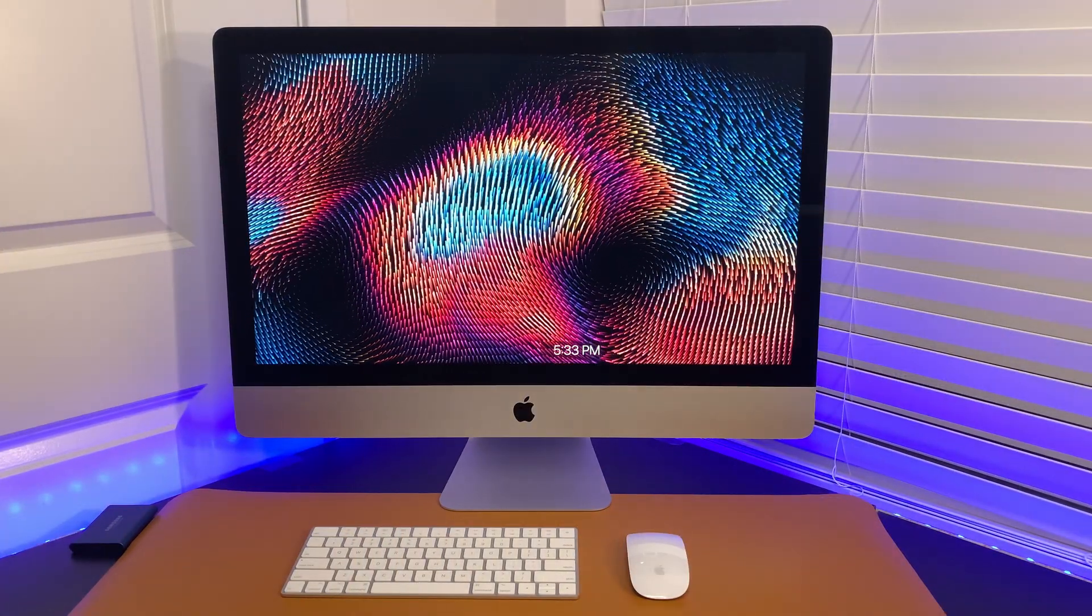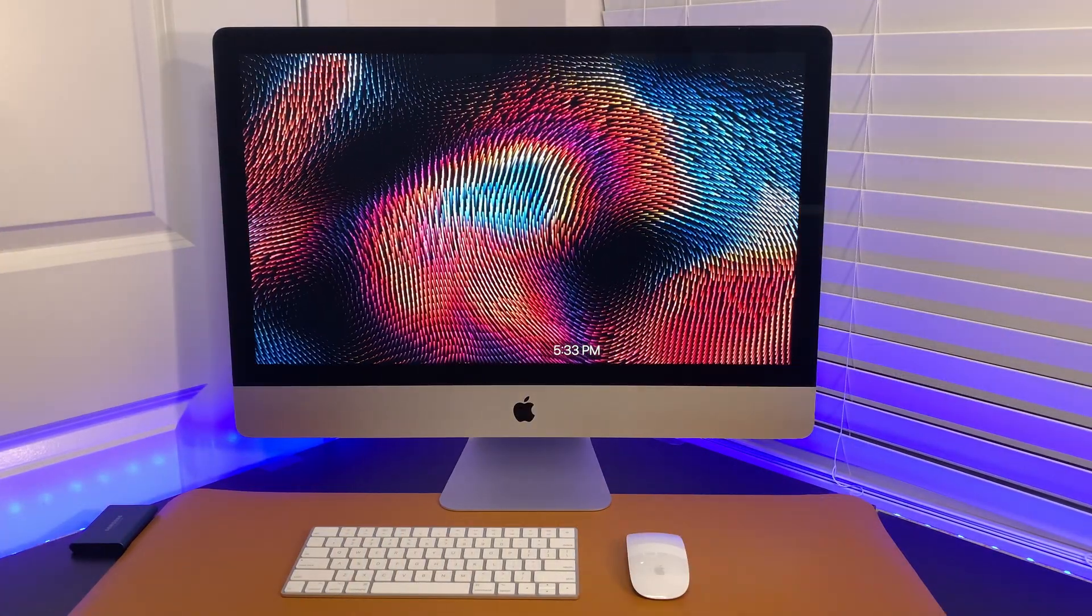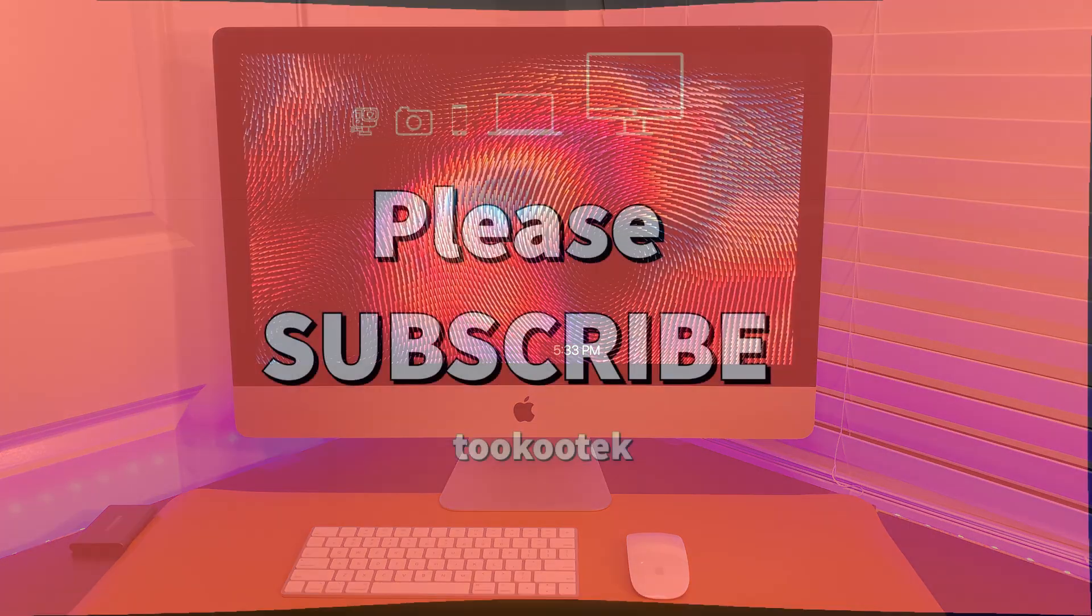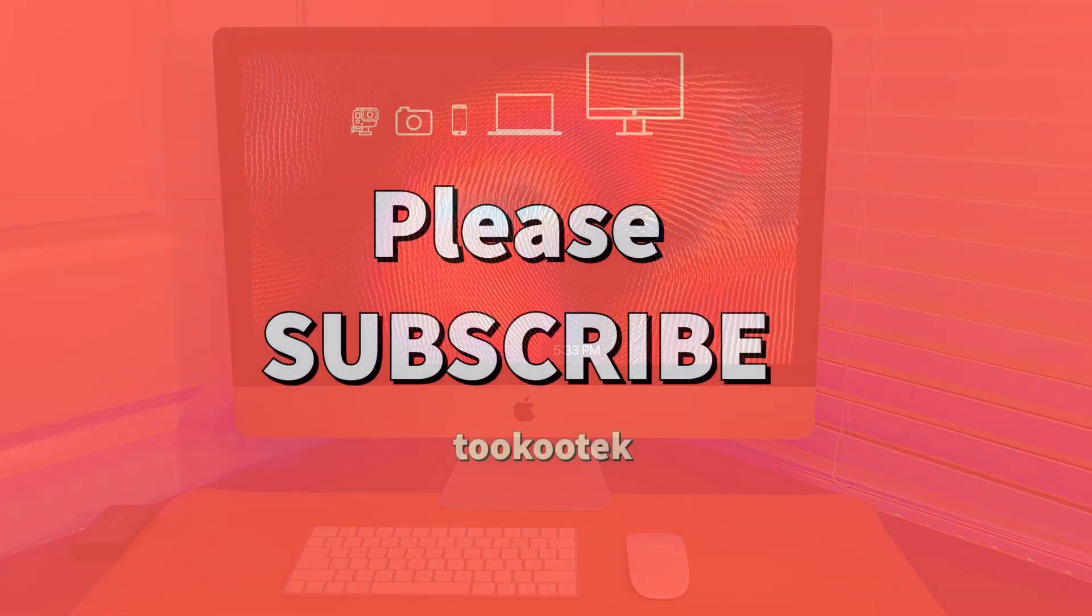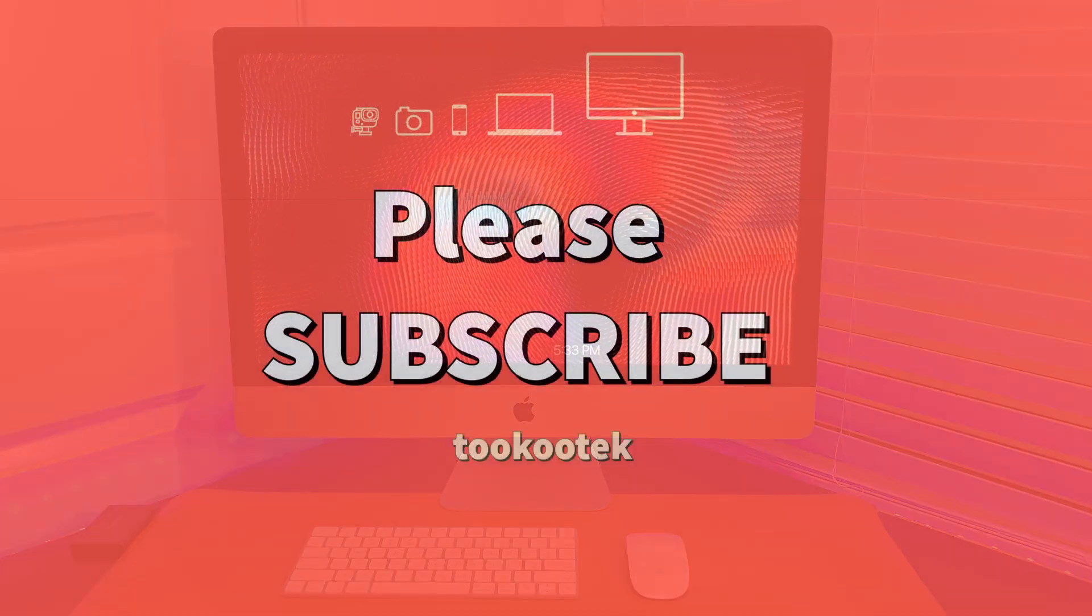This is all I have. Hopefully, you get an idea or two. Thank you for watching. Please subscribe.